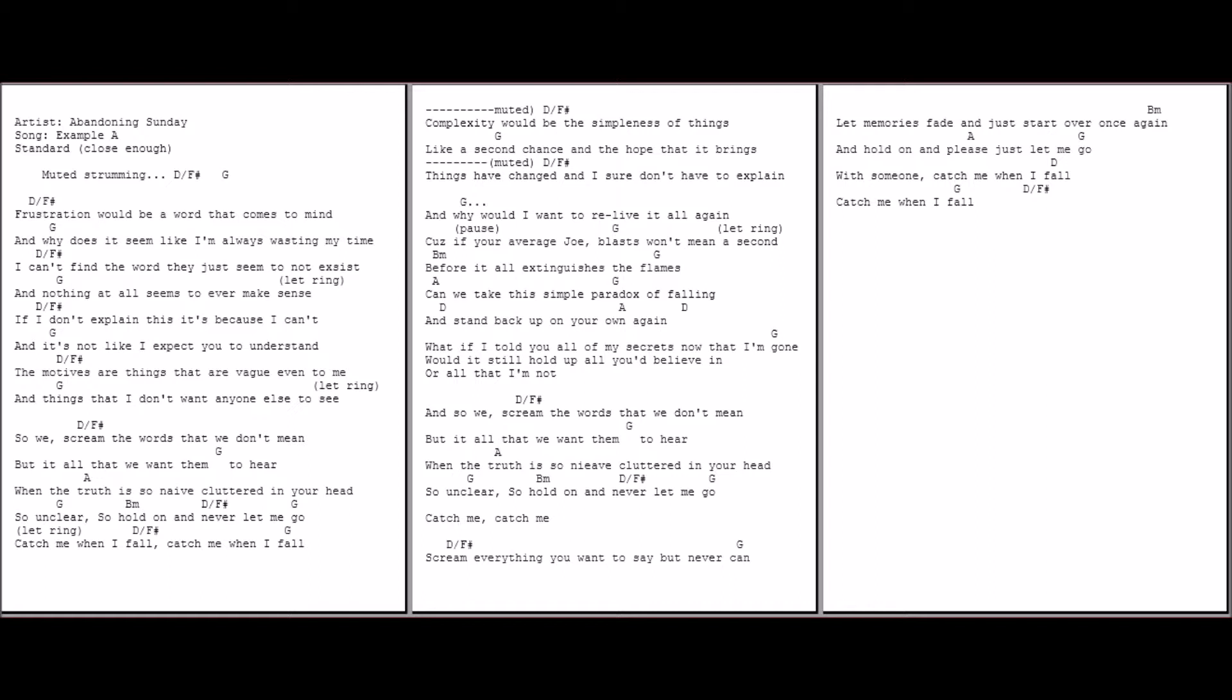And what if I told you all of my secrets now that I'm gone? And would it still hold up all you believed in, or all that I'm not? And so we scream words we don't mean, but it's all we want them to hear.